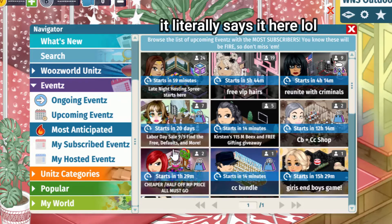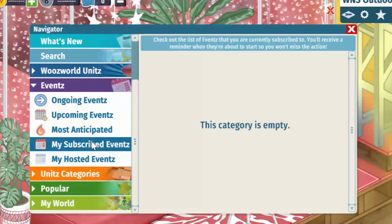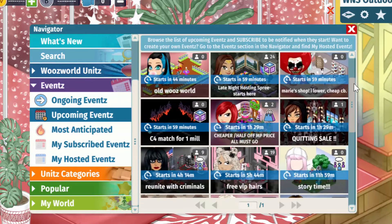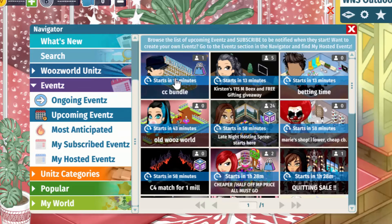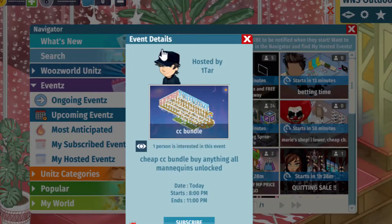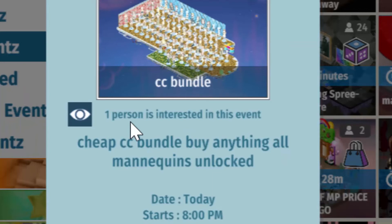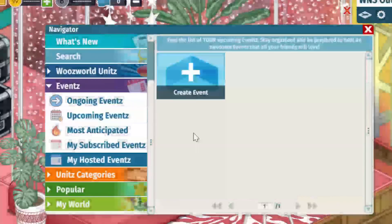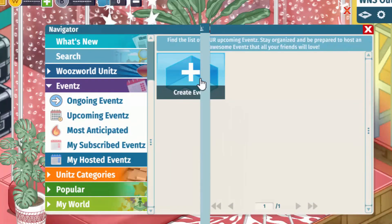Obviously I don't have any subscribed events yet, but I want to subscribe to one and see what happens. Let's subscribe to this one — 'CC Bundle.' Oh, event details! You can see how many people are subscribed to the event; it says one person is interested. This is so cool. I'm going to subscribe — okay, now there's a big red unsubscribe button.